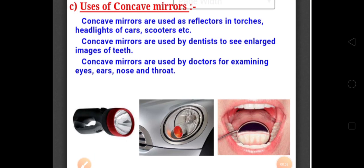Good morning children. Welcome to Class 7th Science once again. In our previous videos, we were discussing about Chapter No. 15 - Light. We have discussed about Light, Reflection of Light, and Spherical Mirror. First of all we recall what we have discussed in the previous video, then we will move forward.